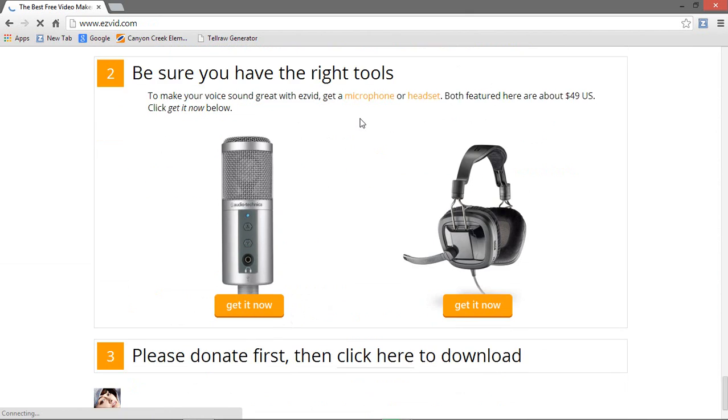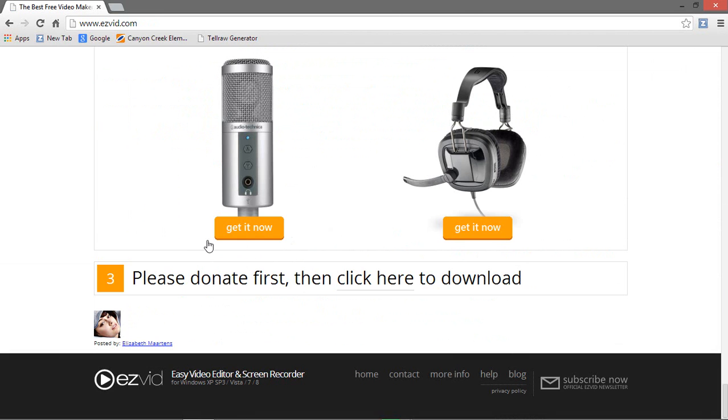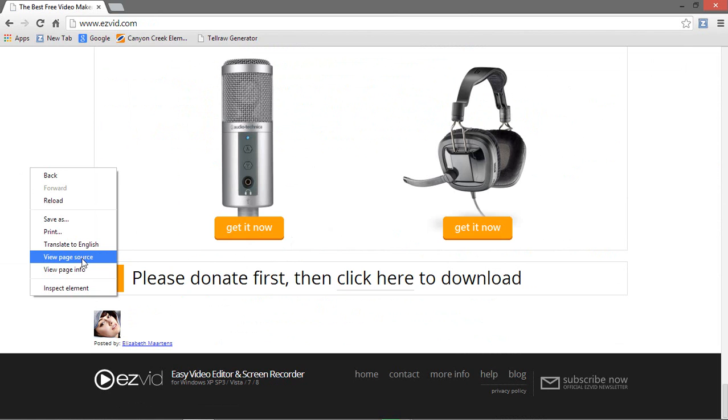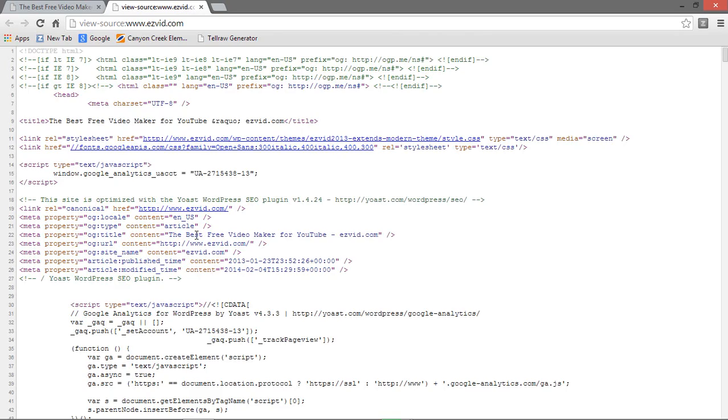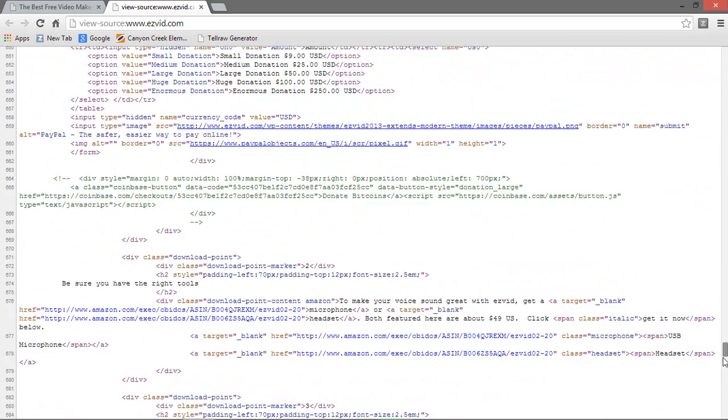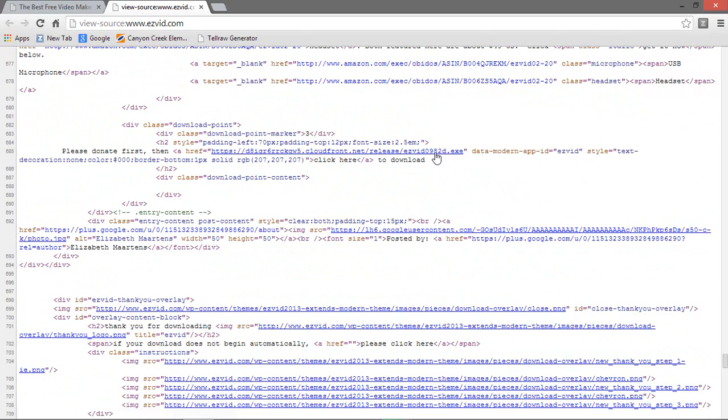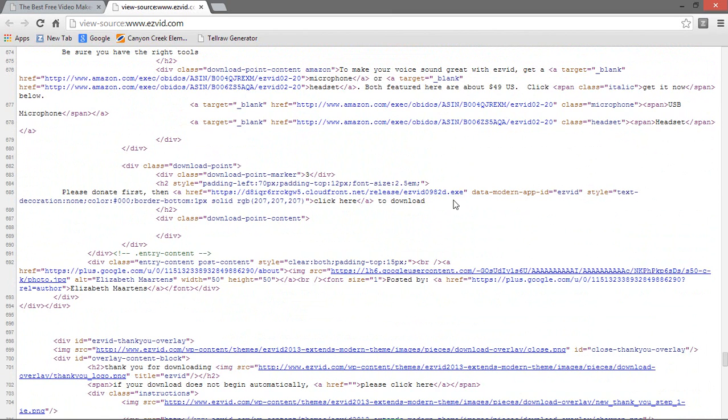You guys might be like, oh, there's the download thing. Why is it there? Well, right click and you'll go to these things. Click on view page source. Go down and you'll find it right here.